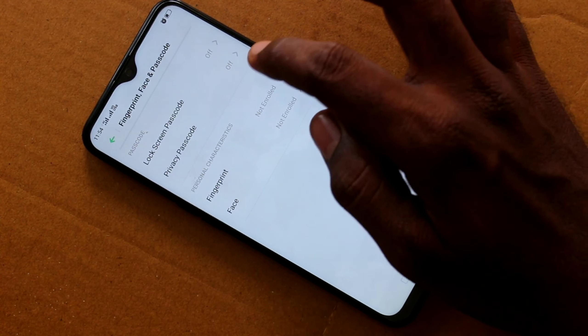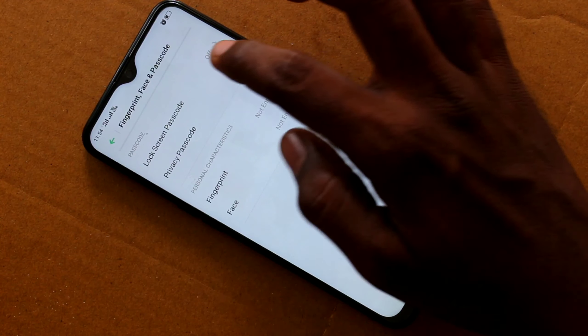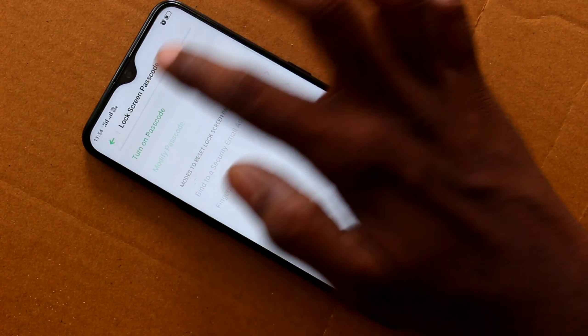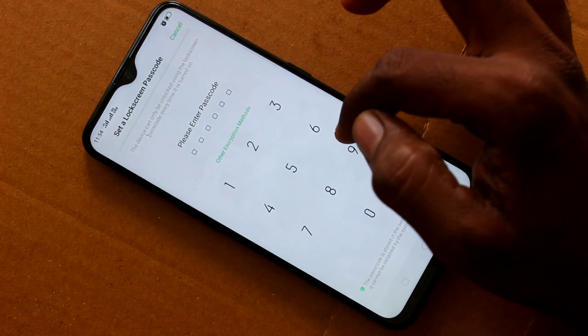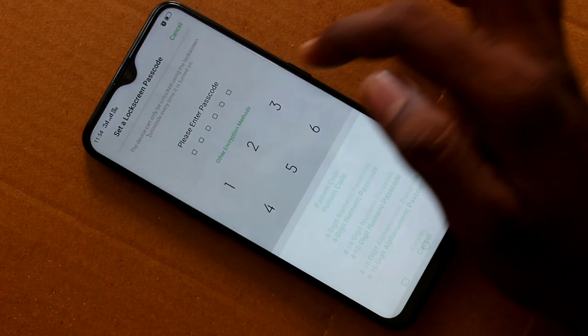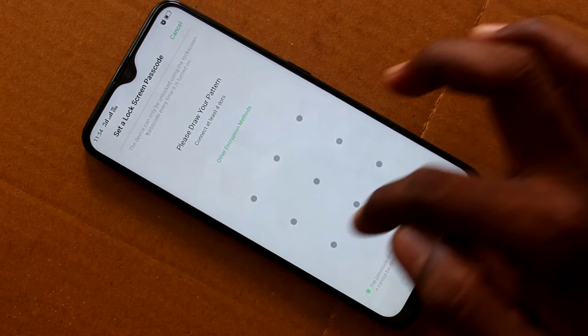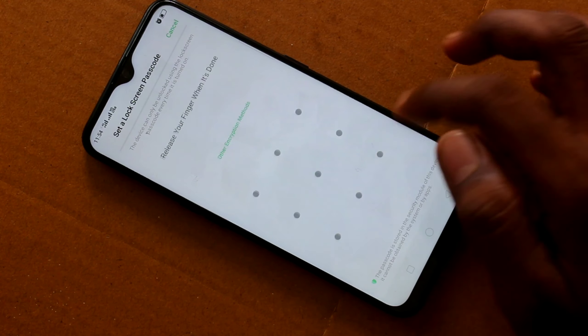Now click on Lock Screen Passcode, click on Turn On Passcode, then click on Other Encryption Method and select Pattern.